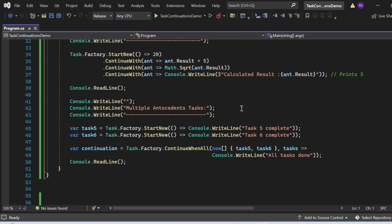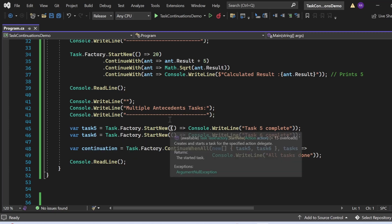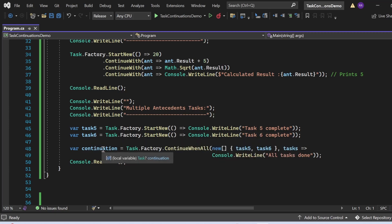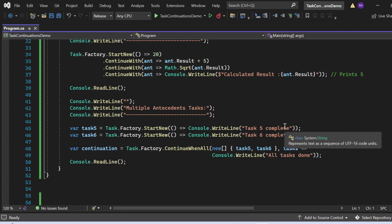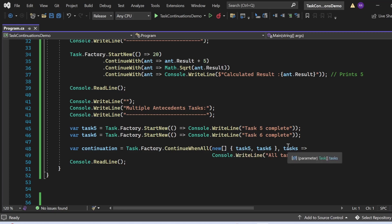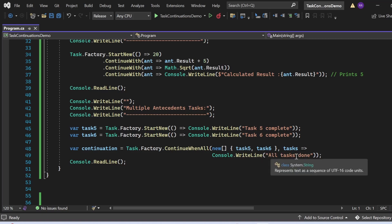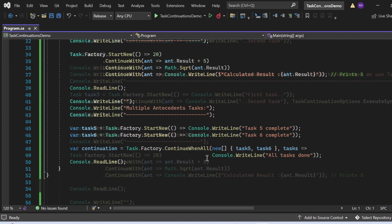Using multiple antecedent tasks, Task 5 and Task 6 execute concurrently. The continuation waits until both Task 5 and Task 6 are completed. Once both are done, the continuation executes its operation. As the first argument I pass a new array of Task 5 and Task 6, and the second argument defines the continuation operation, which prints 'all tasks done' to the console window.